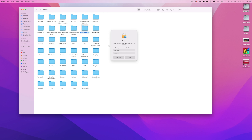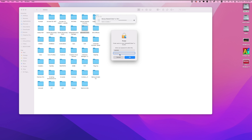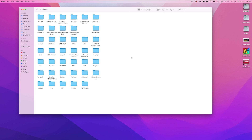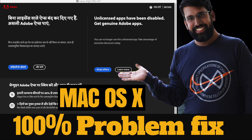Note that this only provides temporary relief from the alerts. Even worse, the method may completely disrupt the functioning of the app. Therefore, you can take this route at your own risk, but think twice before you do.